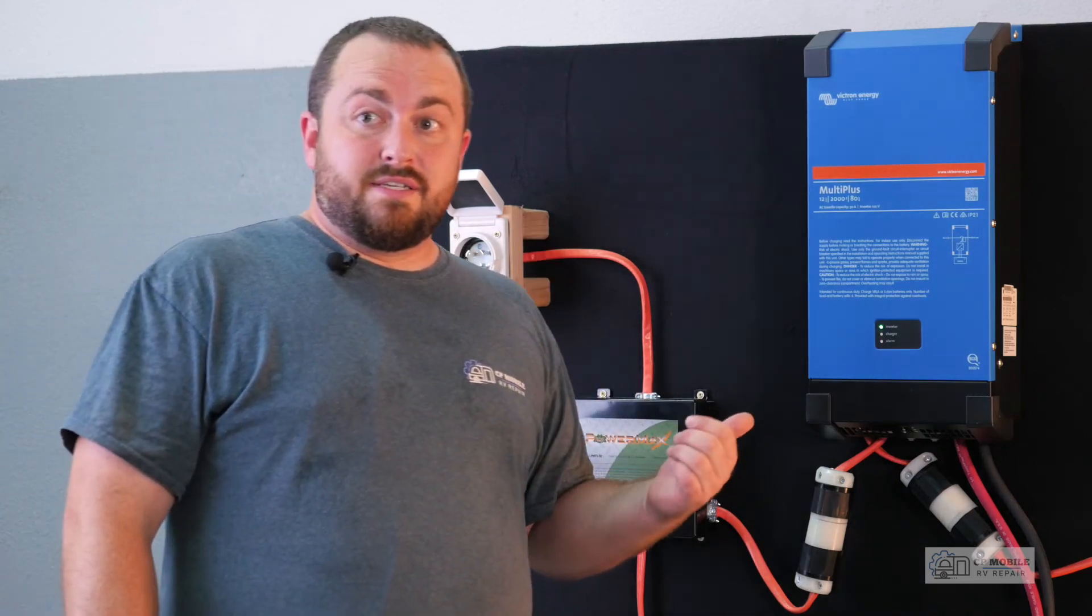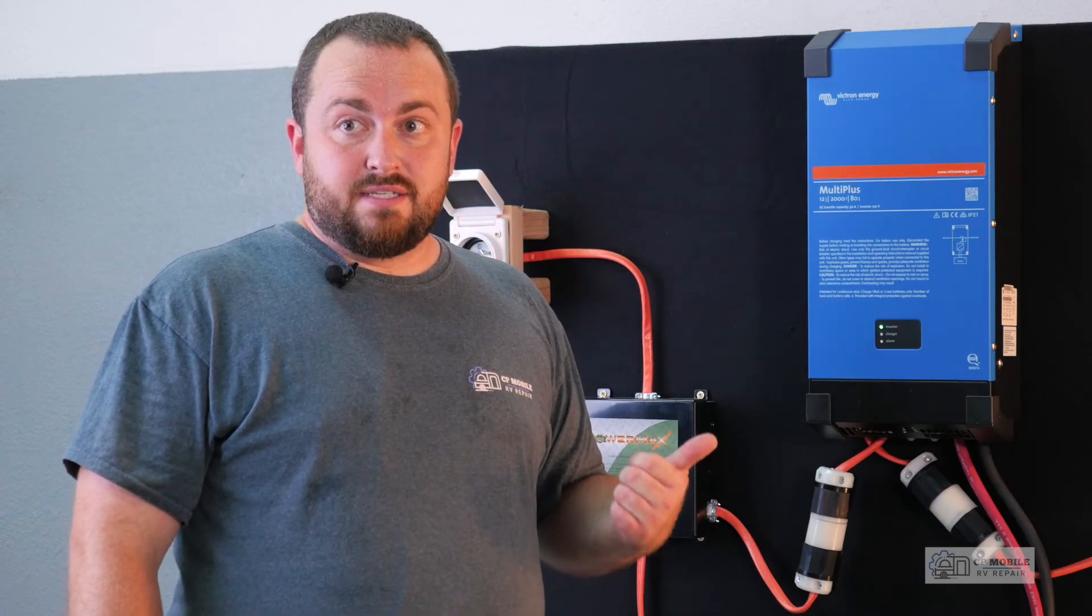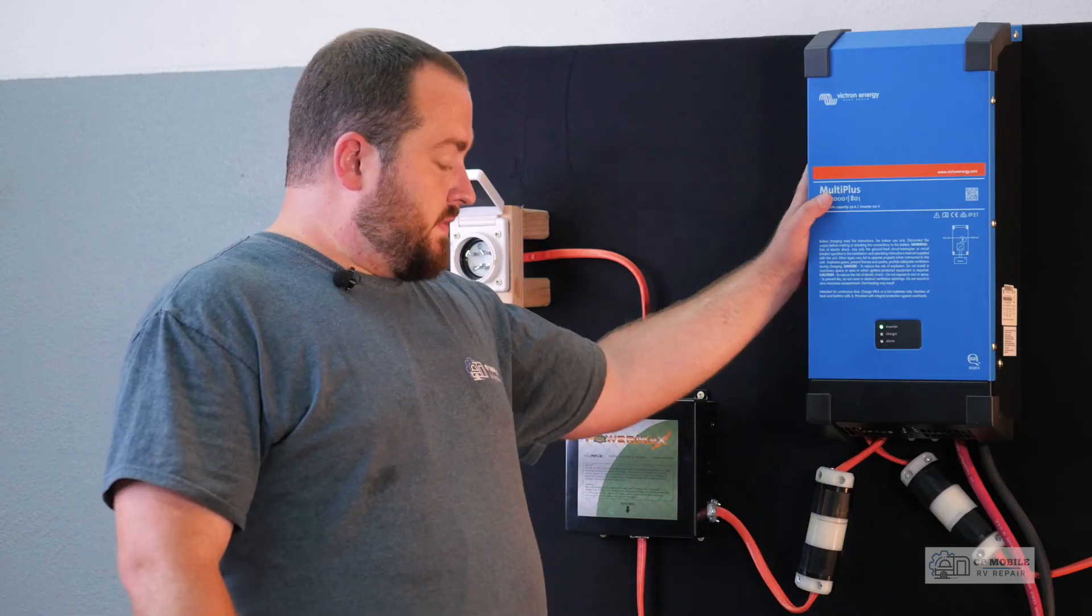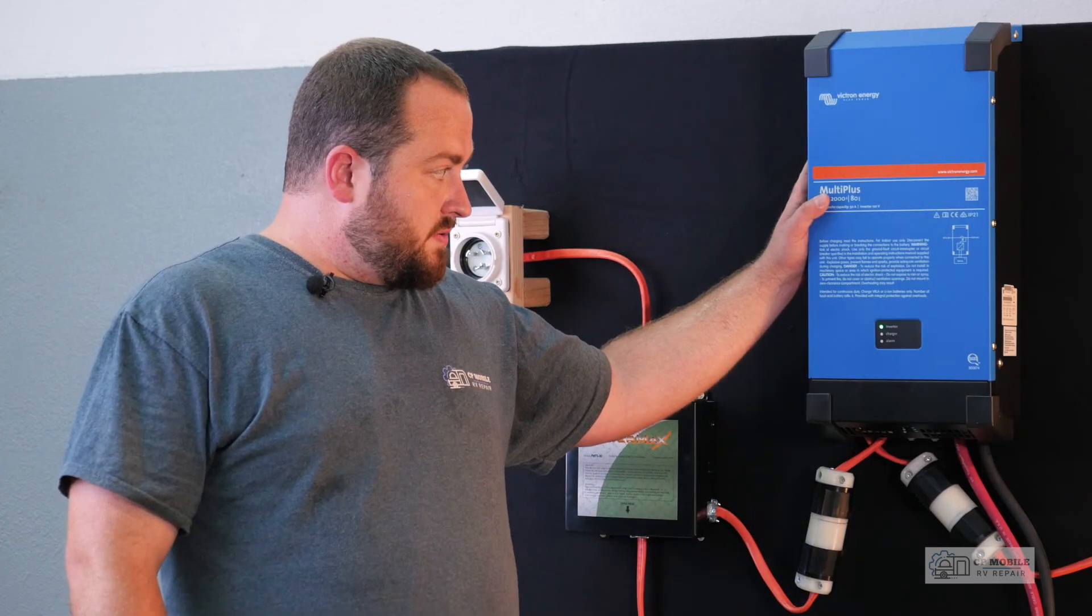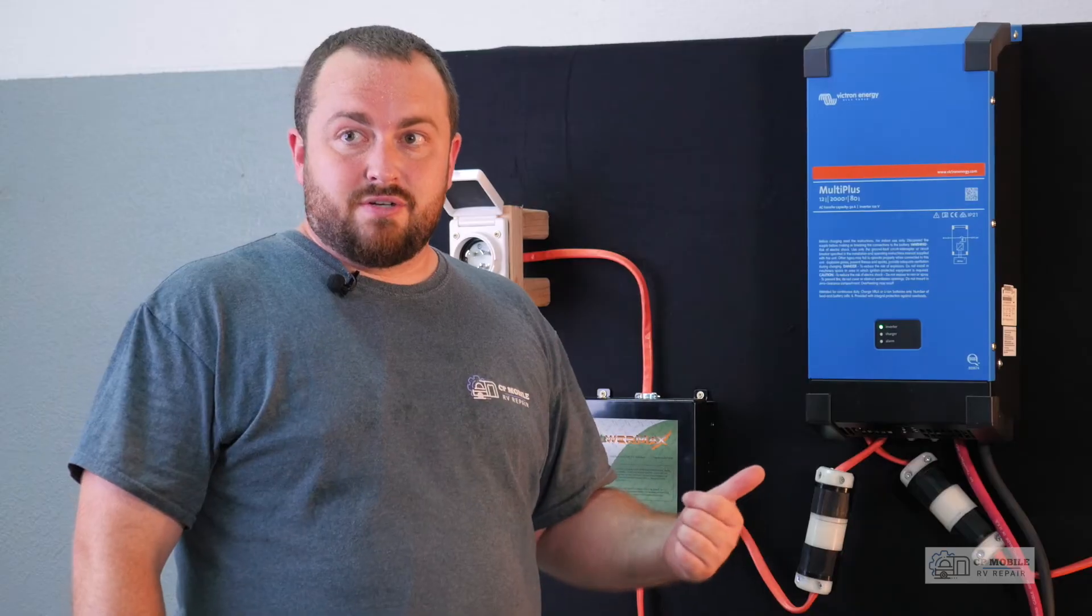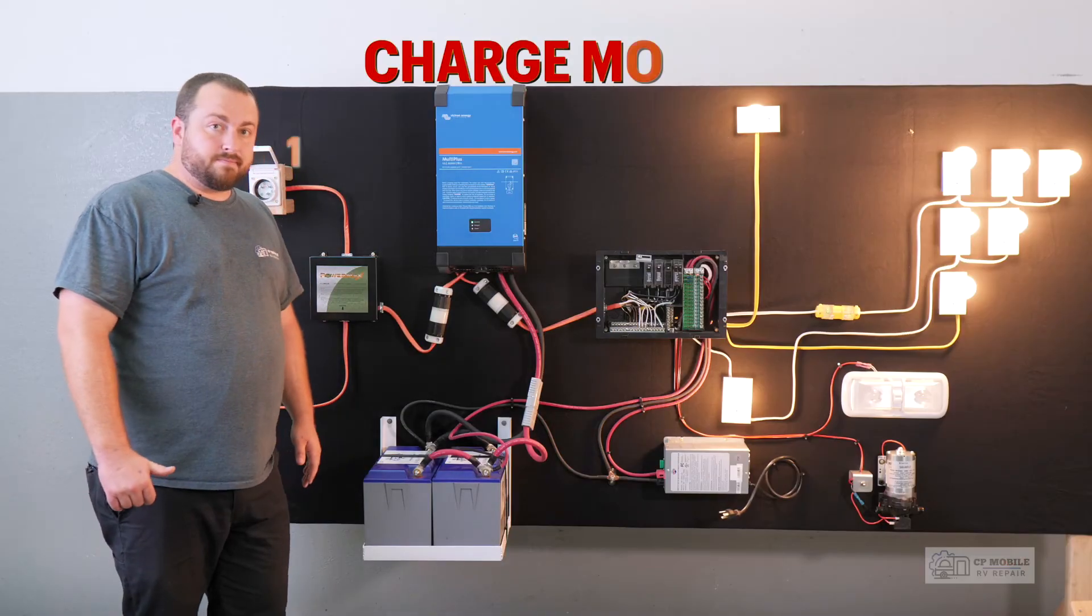To avoid that situation, we simply need to adjust the settings to 30, in which case the inverter will now go to charge mode and it will be charging our batteries rather than discharging them in this same scenario.